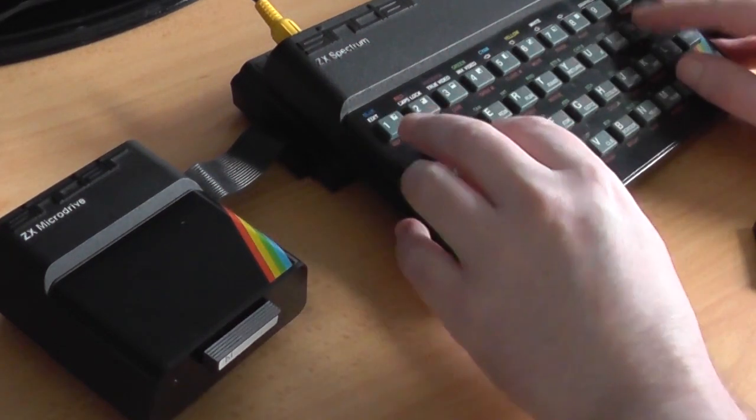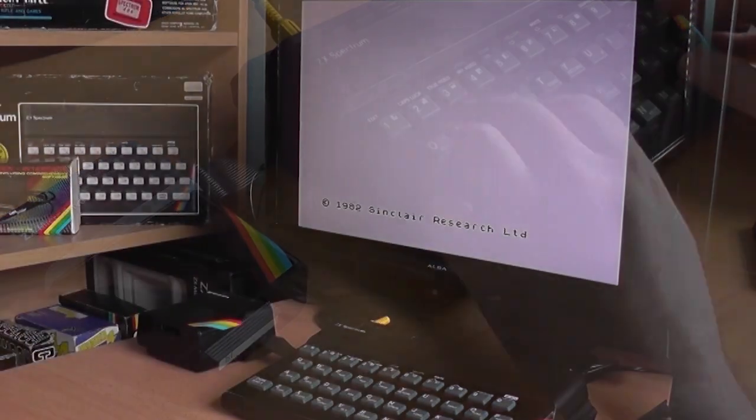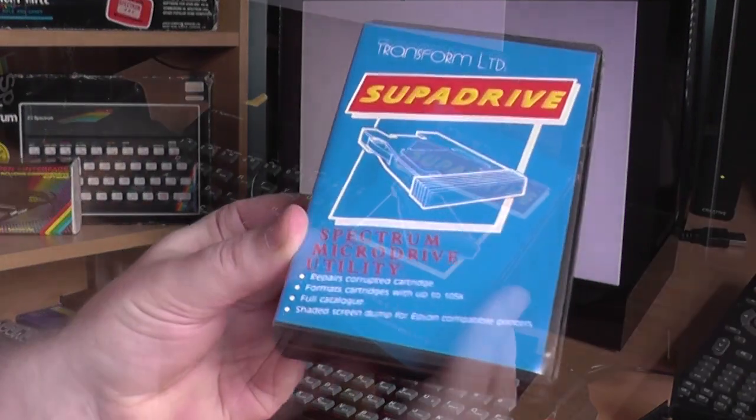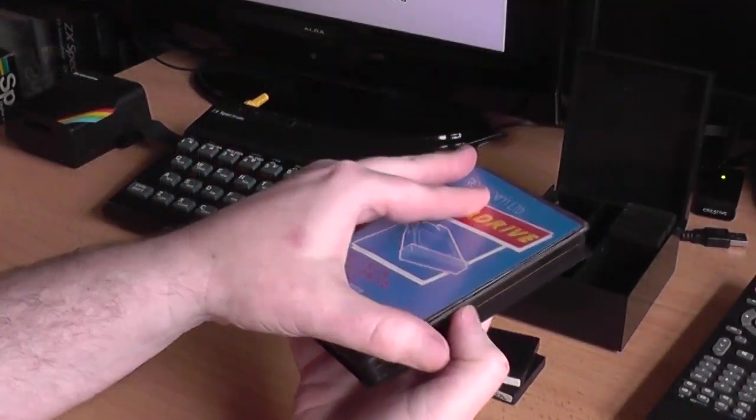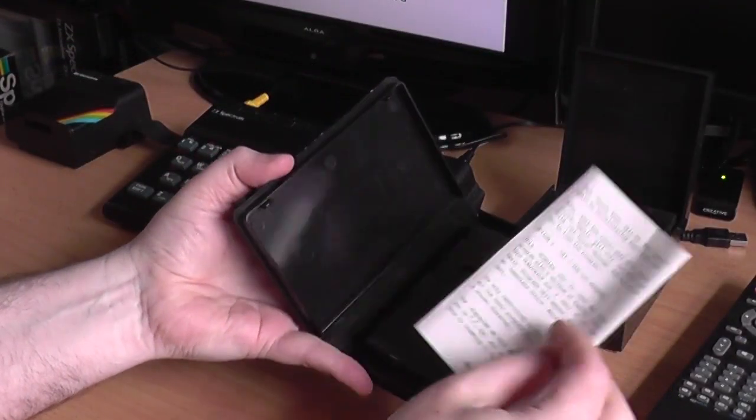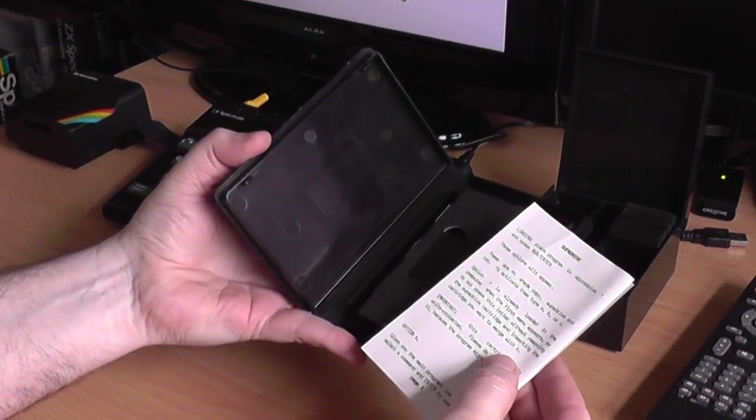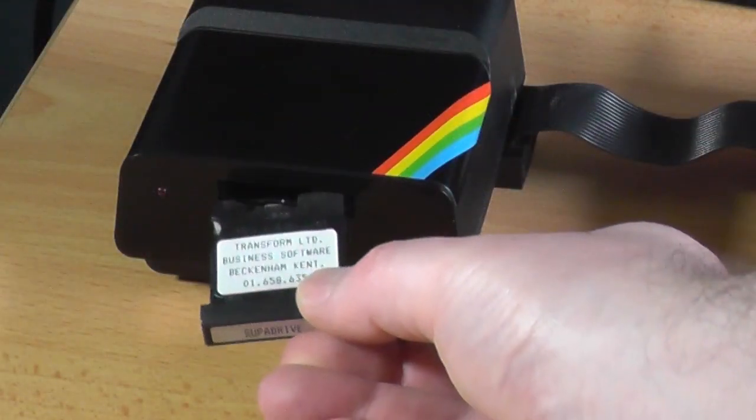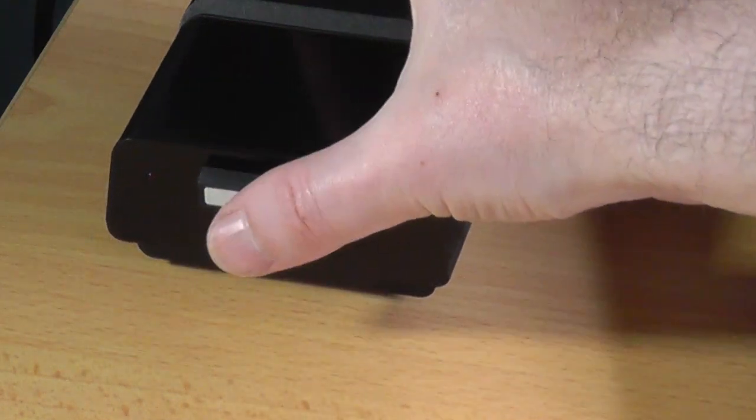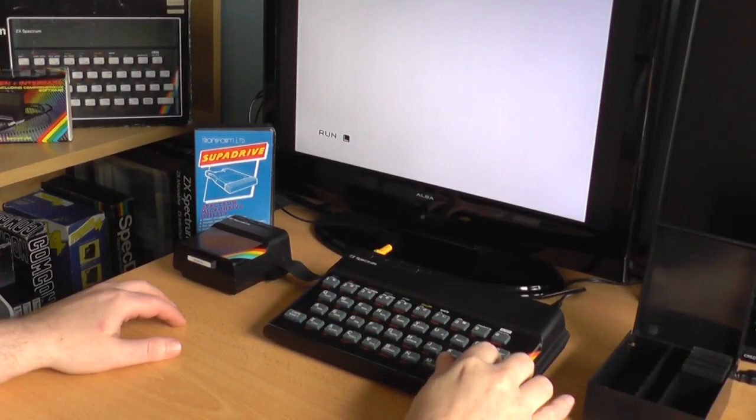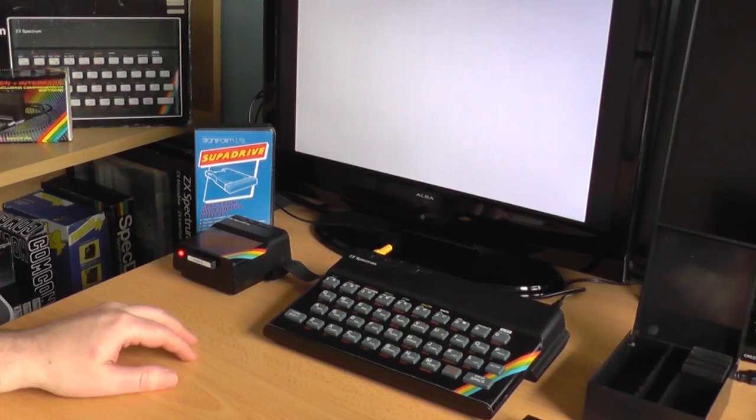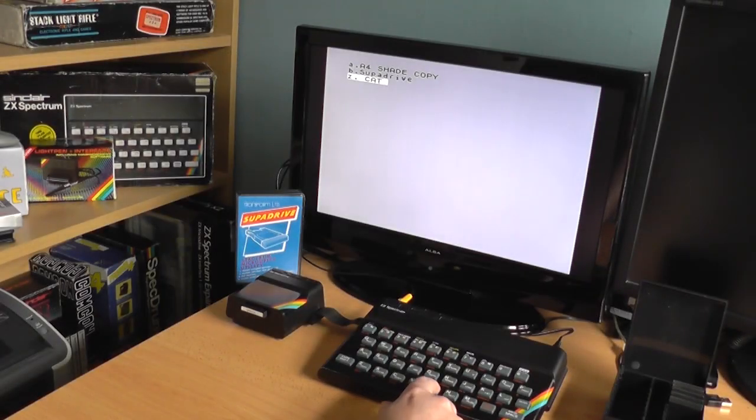If you wanted extra functions, you had to buy something. Something like SuperDrive from Transform Limited. Inside the box is a small instruction sheet, and the microdrive cartridge itself. It's a very basic menu with three options. A4 Shaded Copy, SuperDrive, and Cat. The Shaded Print gives you a full shaded printout. Next is SuperDrive, which provides a set of useful tools. And finally, a menu making utility, confusingly called Cat. But seeing as my printer is not compatible, let's move on.